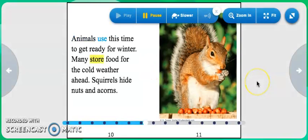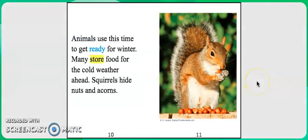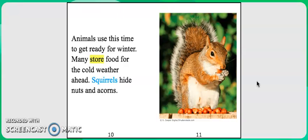Animals use this time to get ready for winter. Many store food for the cold weather ahead. Squirrels hide nuts and acorns.